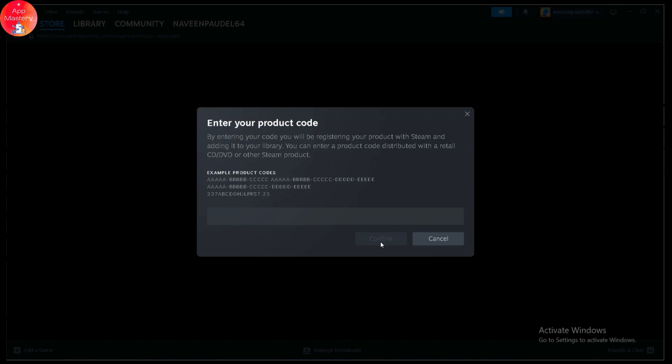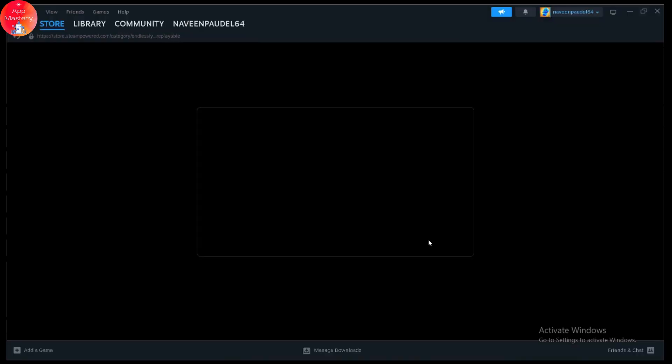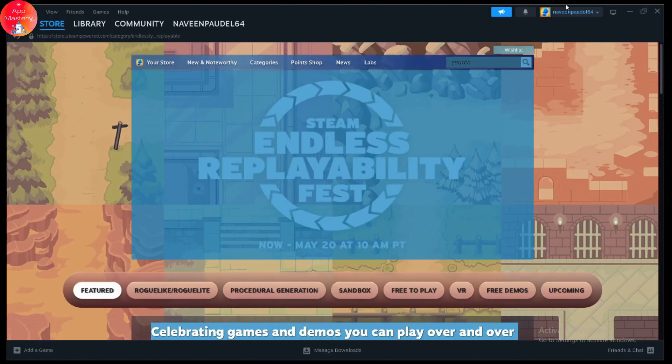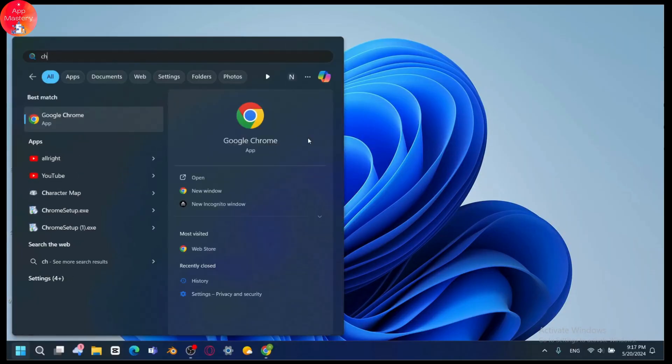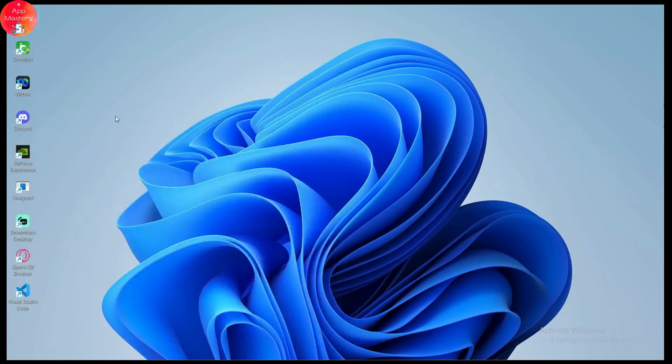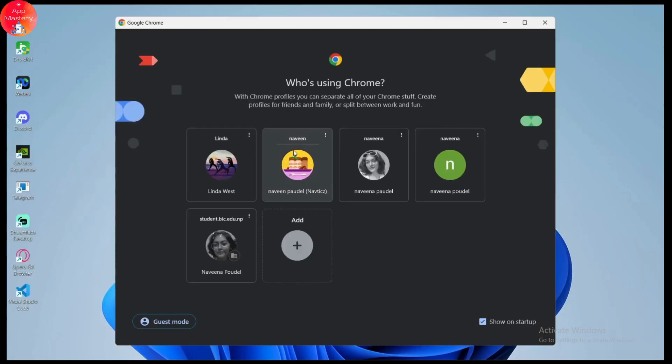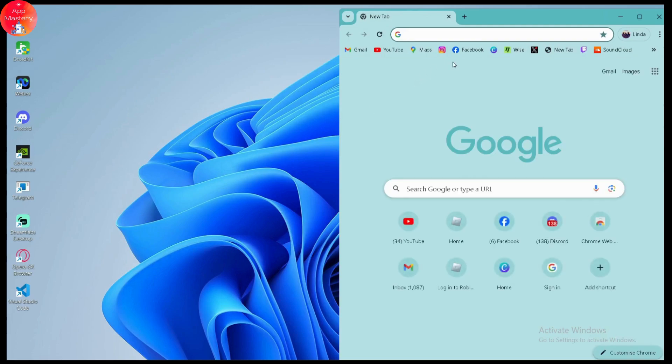There is also another way. The next way is through a browser. You need to open your Steam, and if you have your Steam on your browser, simply go to the browser.